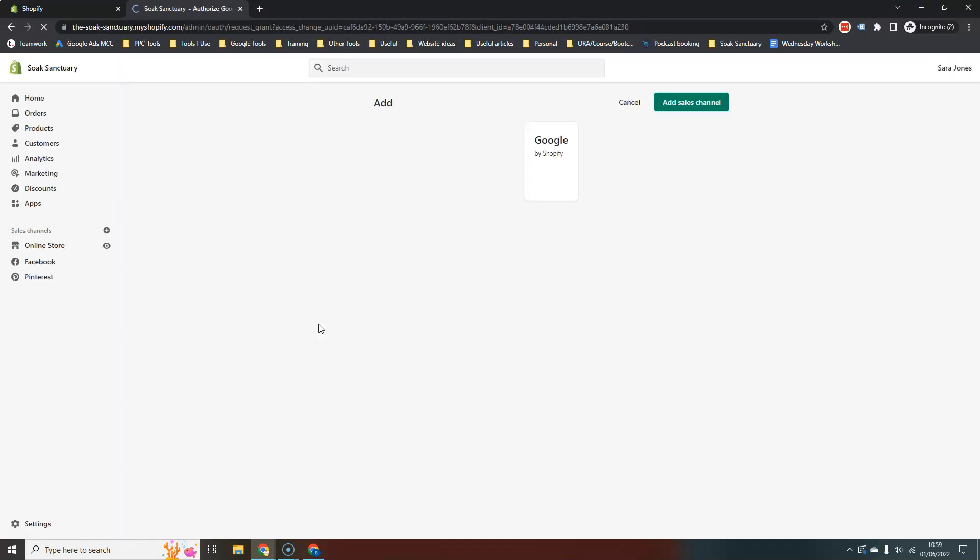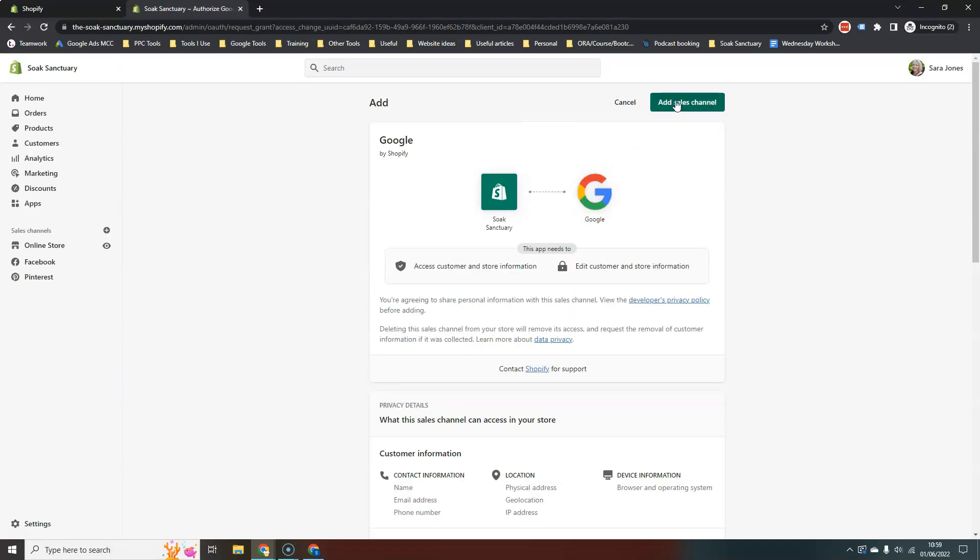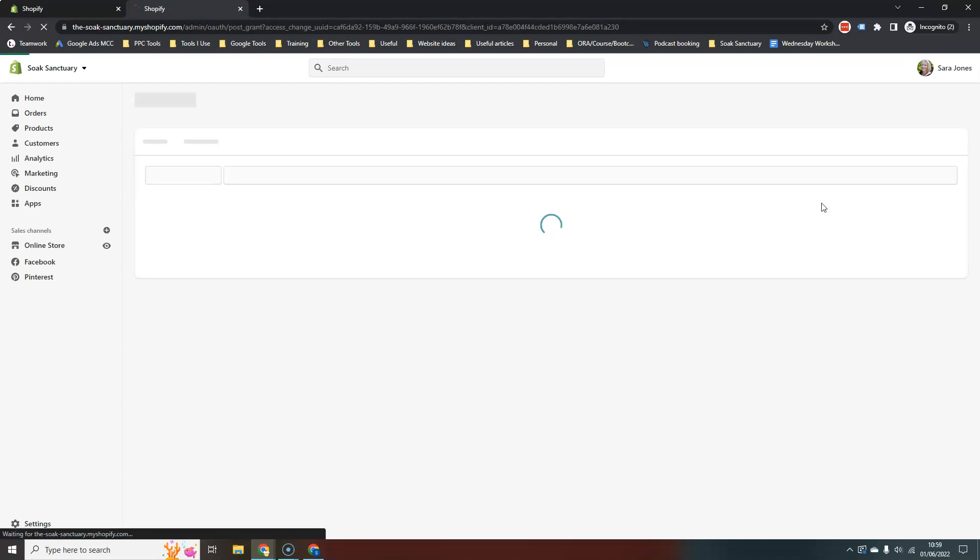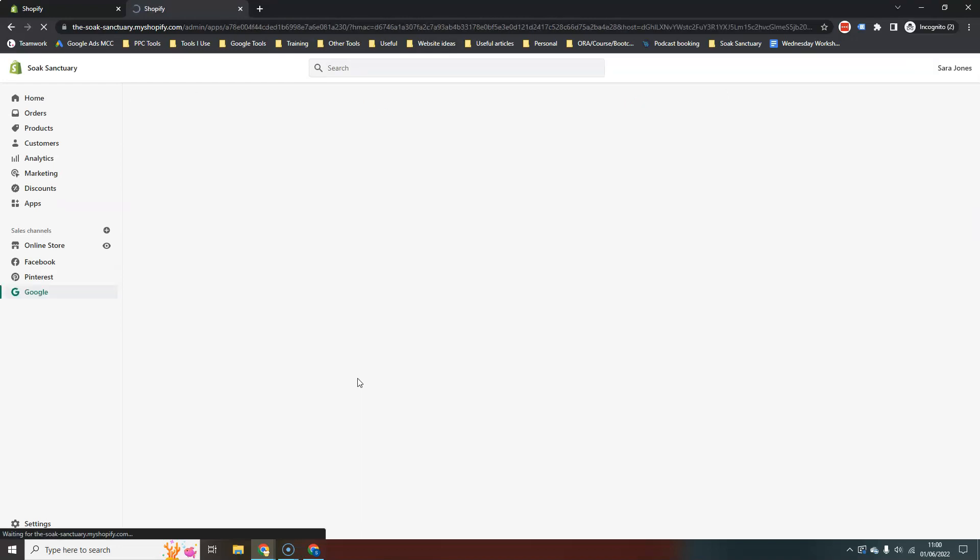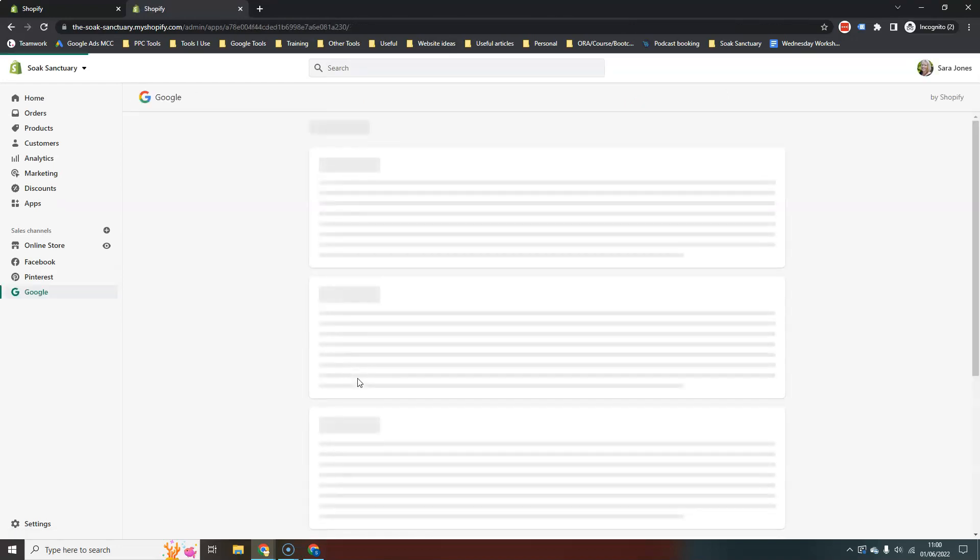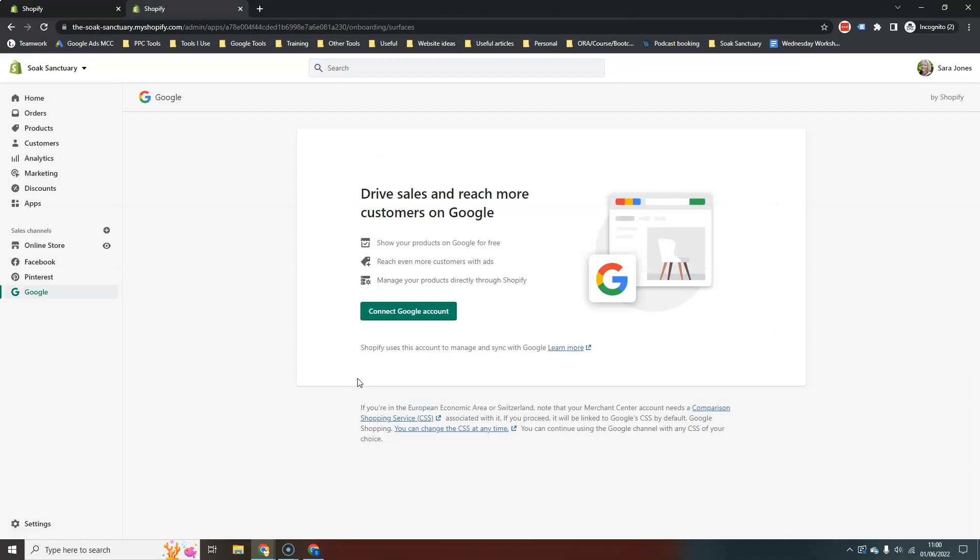So let's add the app to the store and add the sales channel. There we go.